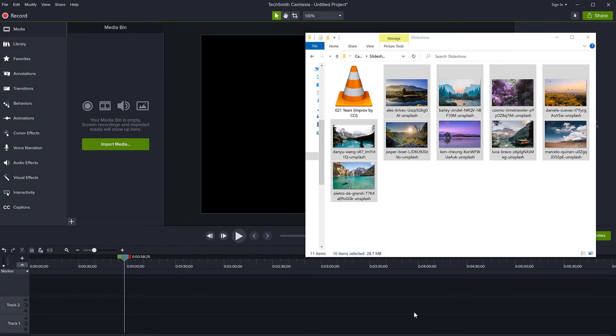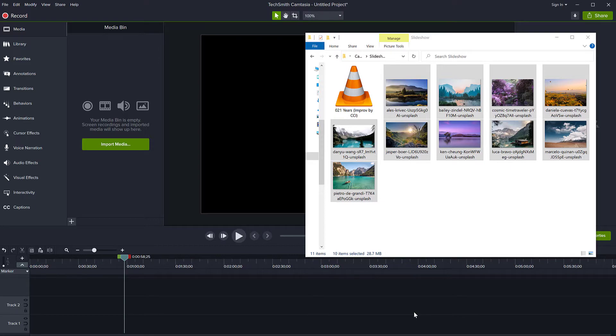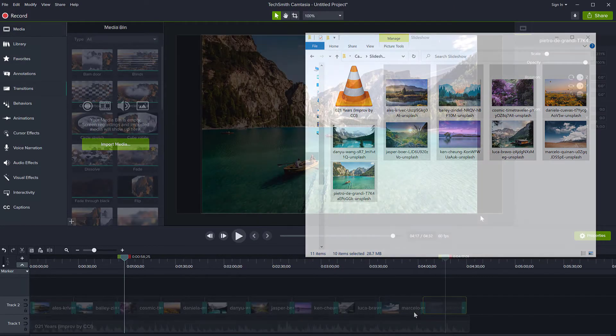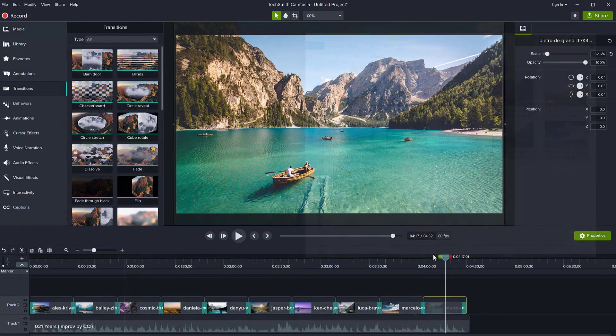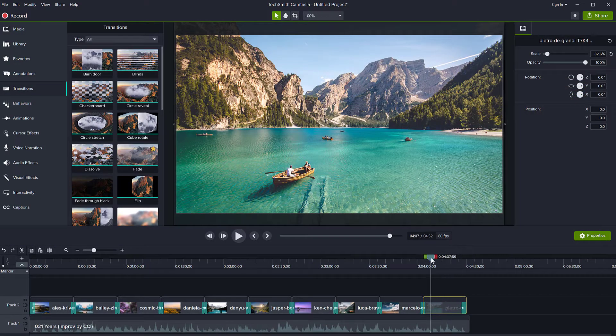Hello, this is Christy. Welcome to another Camtasia tutorial. In this one, I'm going to show you how you can create a quick slideshow from multiple photos in Camtasia that also matches the duration of an audio file.